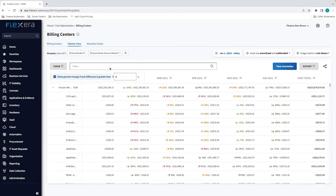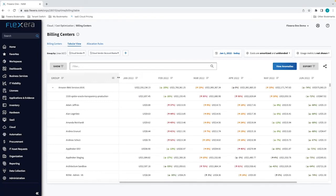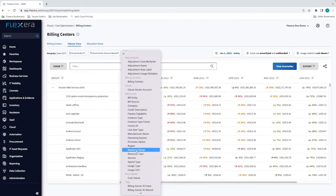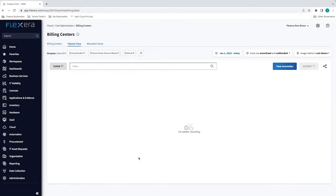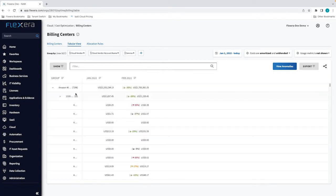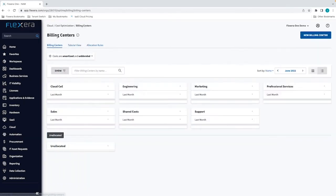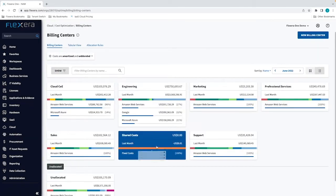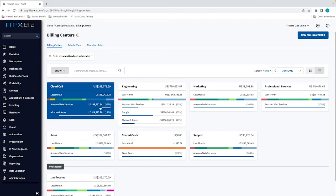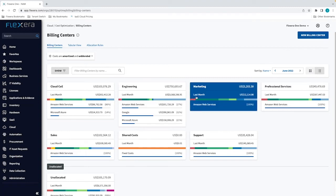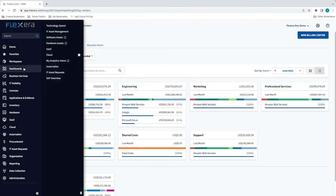You can bring in multiple dimensions to support any chargeback or showback use case. Furthermore, via our billing center structure, shared costs can be allocated on a proportional basis, but also based on other usage metrics. So cost allocation can be formed based on consumption of other services or indeed other sources of data.